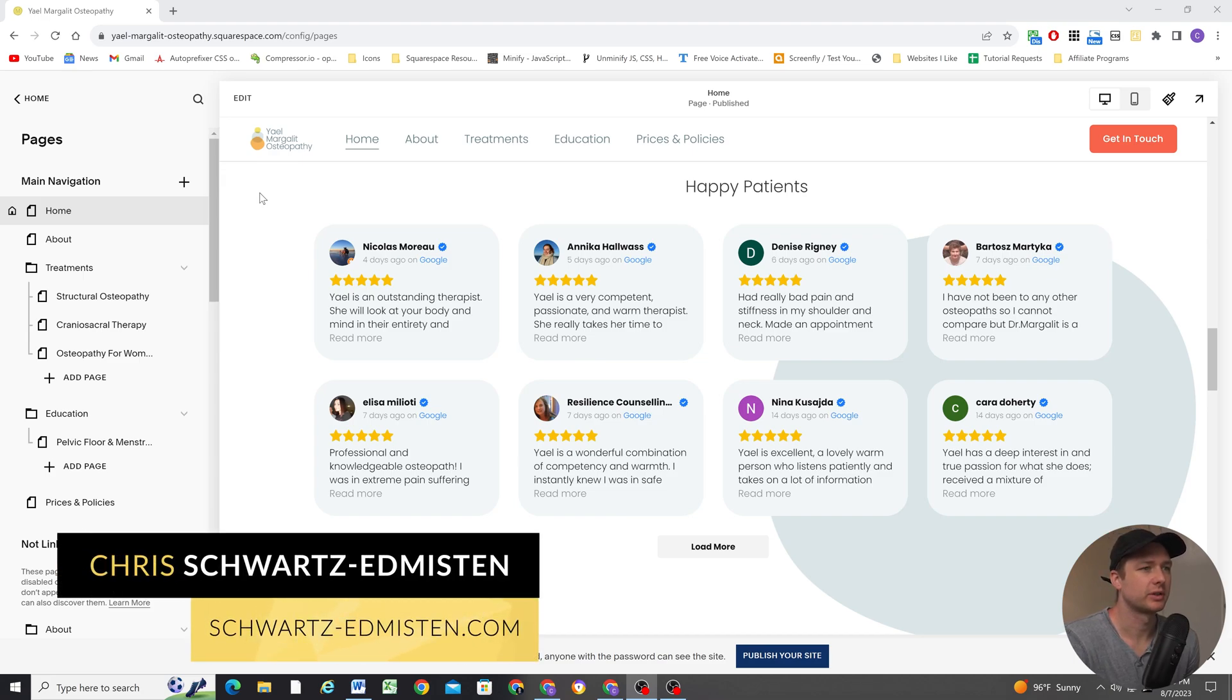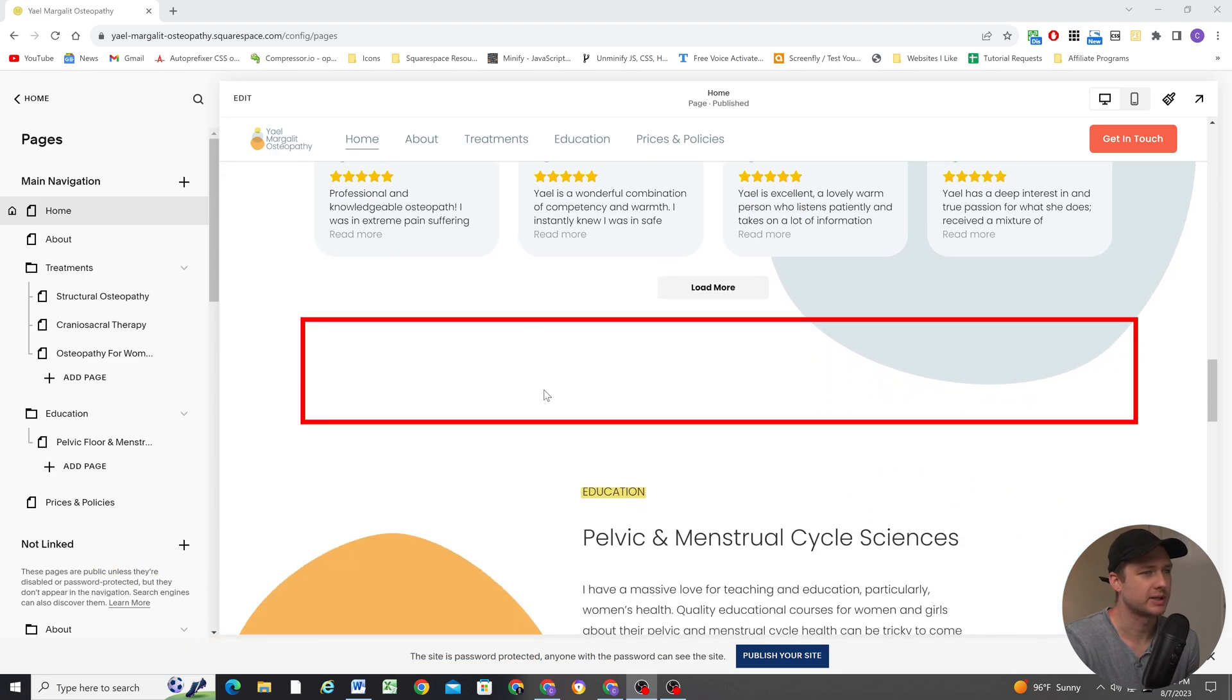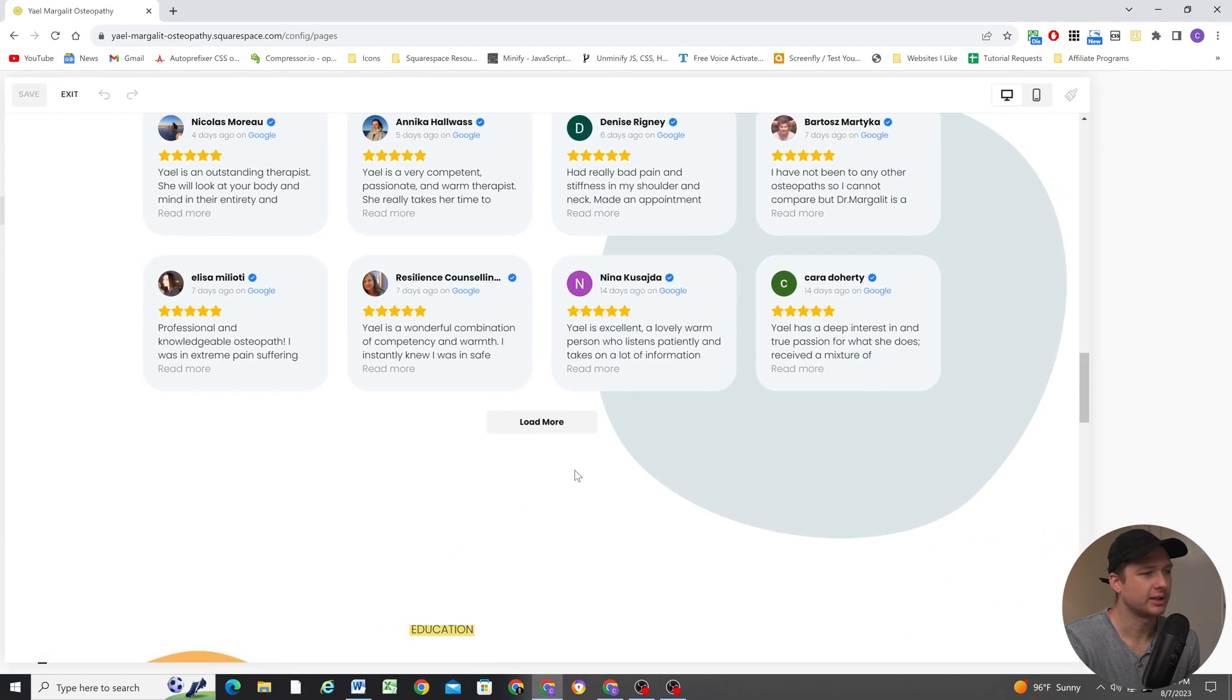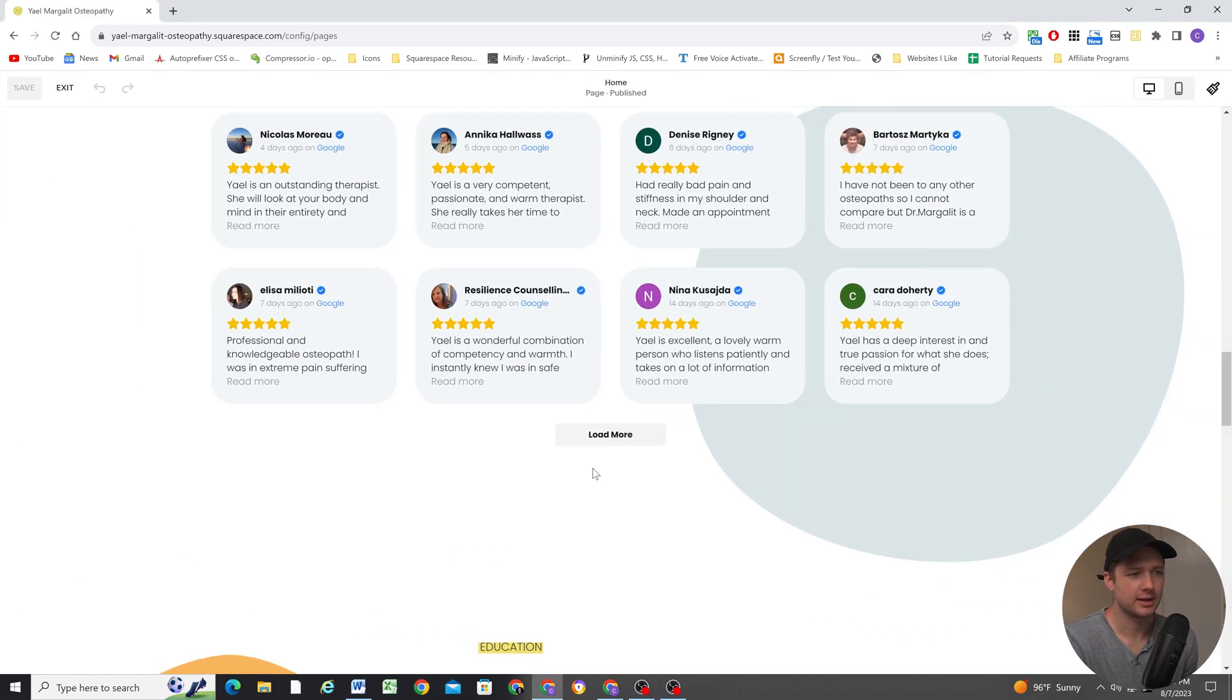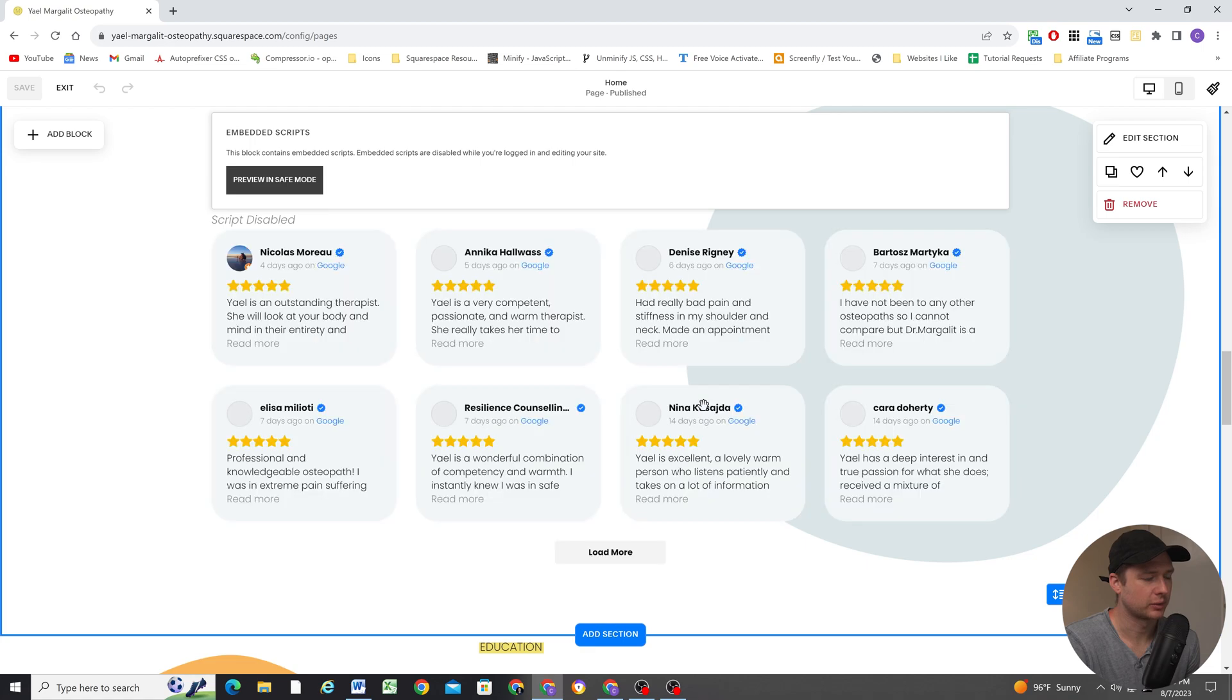One problem you might have noticed with third-party embeds is that you get extra space at the bottom. And if I click edit, it's not any fault of yours. It's just kind of a weird, strange thing with Fluid Engine.